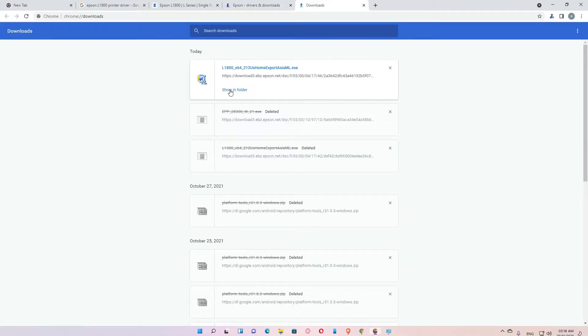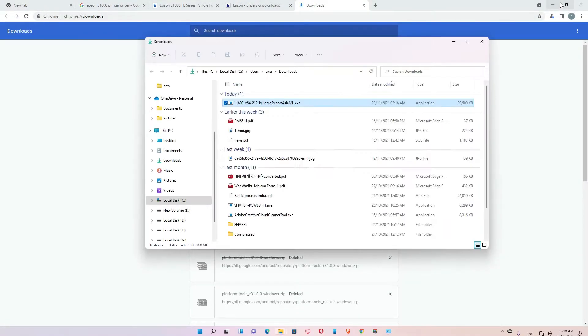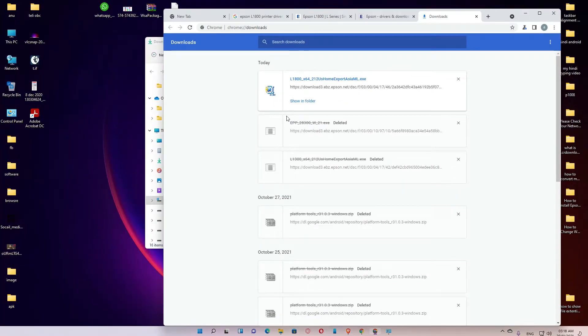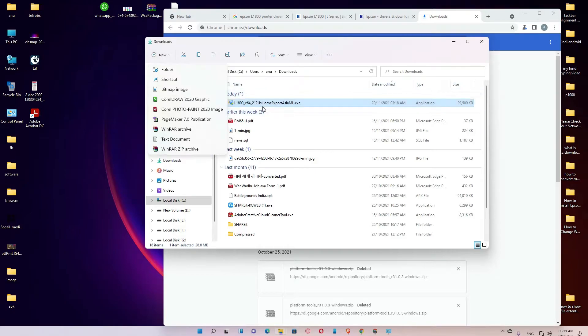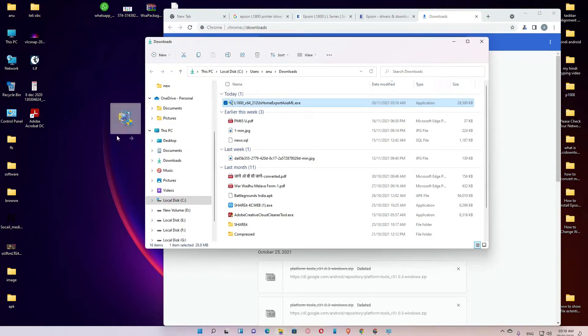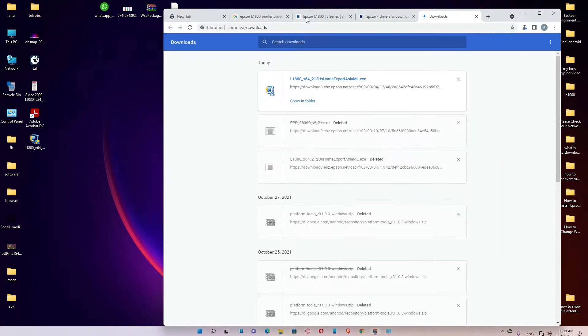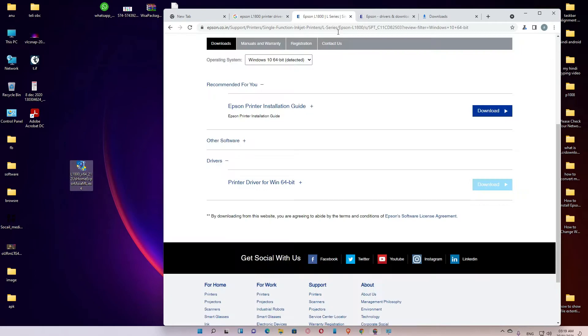Show in folder, and drag this driver file to the desktop.